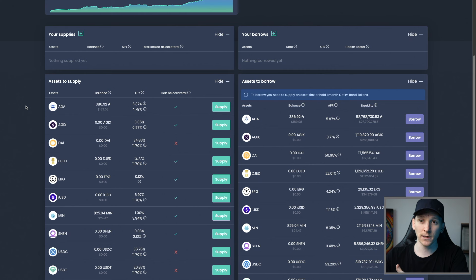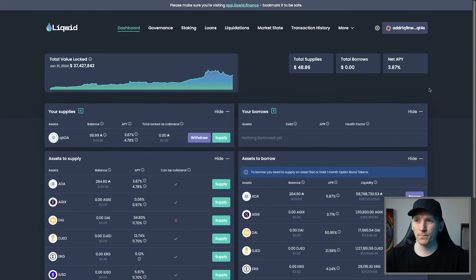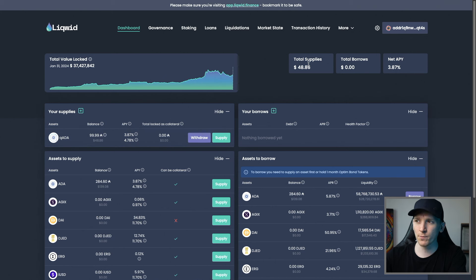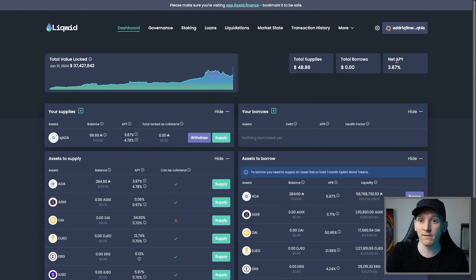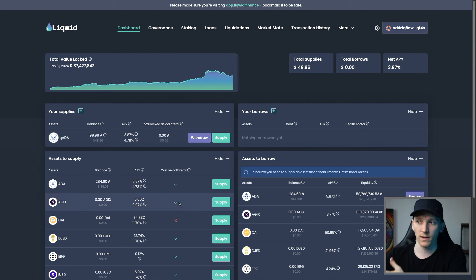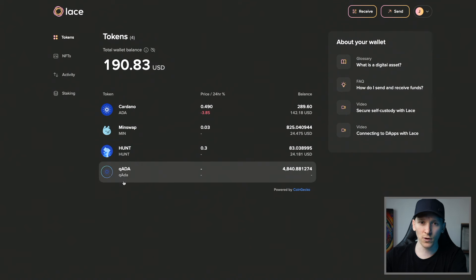When you want to call back the loan, you swap that QADA back in and get your ADA out. I now own QADA in my wallet — a separate token representing a lending deposit. Because my wallet is connected to Liquid, I can see my supplies: this is my QADA, the amount I'm supplying, and the APY. The dashboard shows how much you're supplying, how much you're borrowing against it, and your net APY — which can be negative if borrowing costs exceed lending yields.